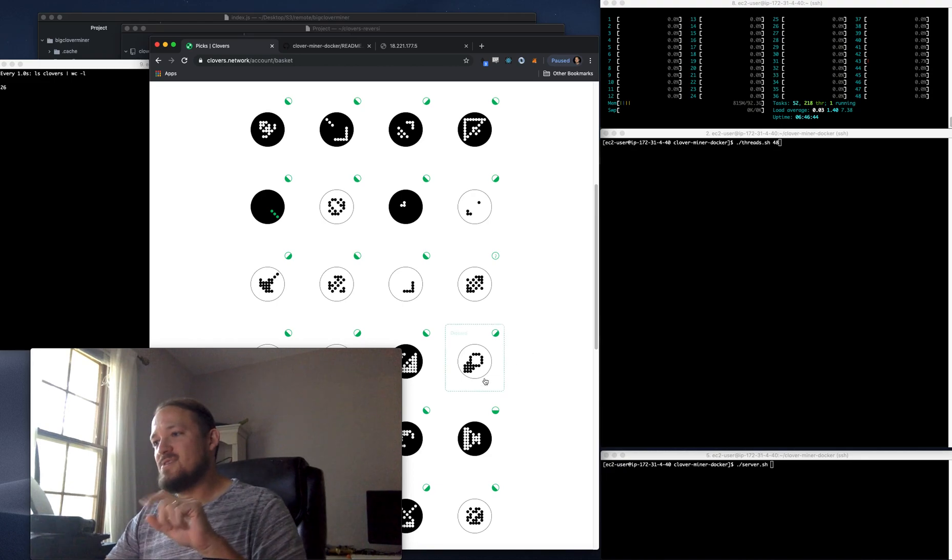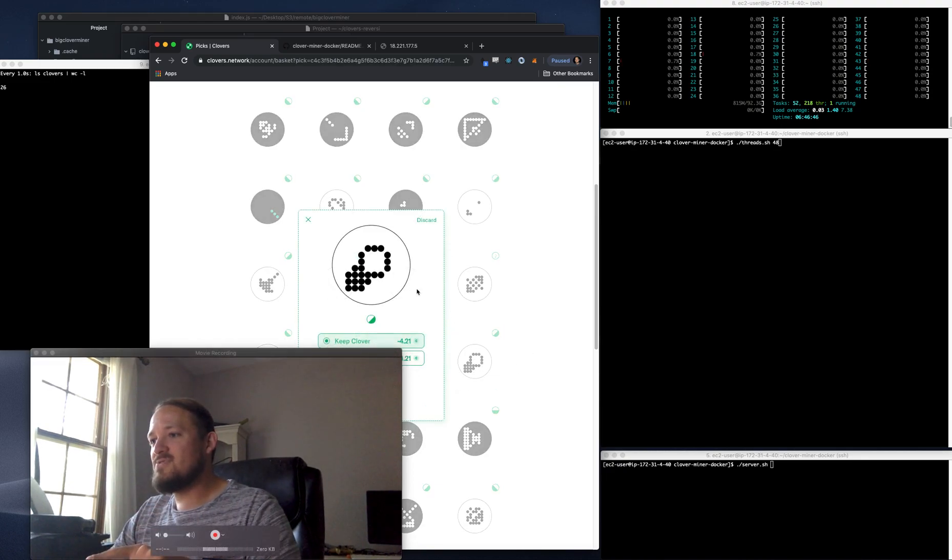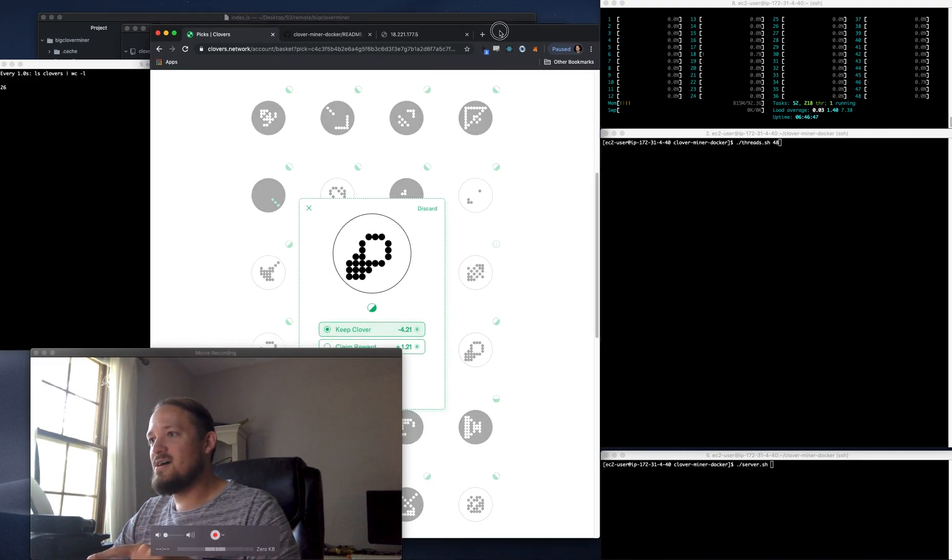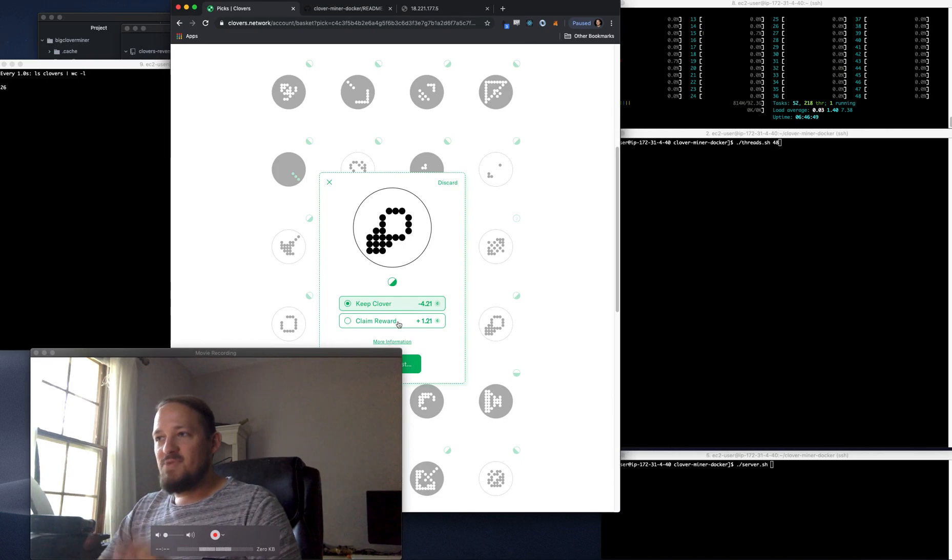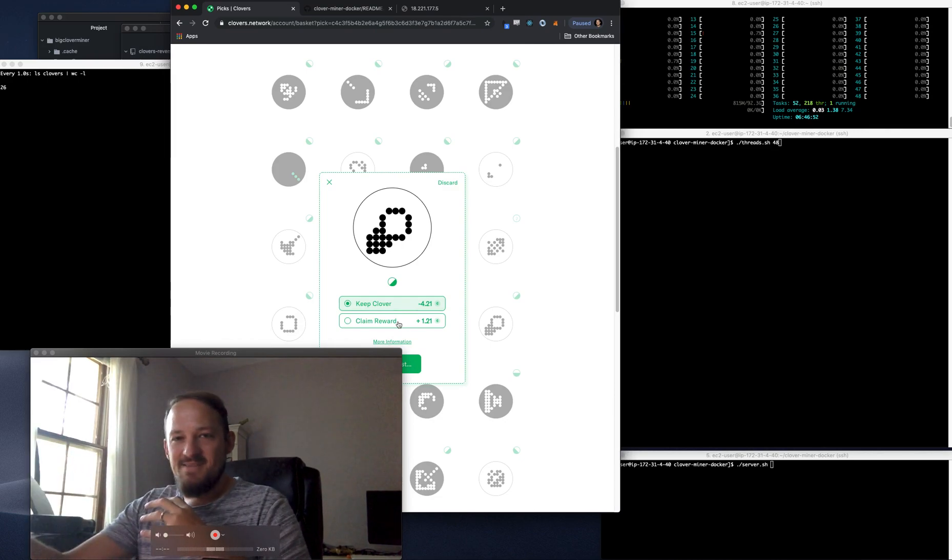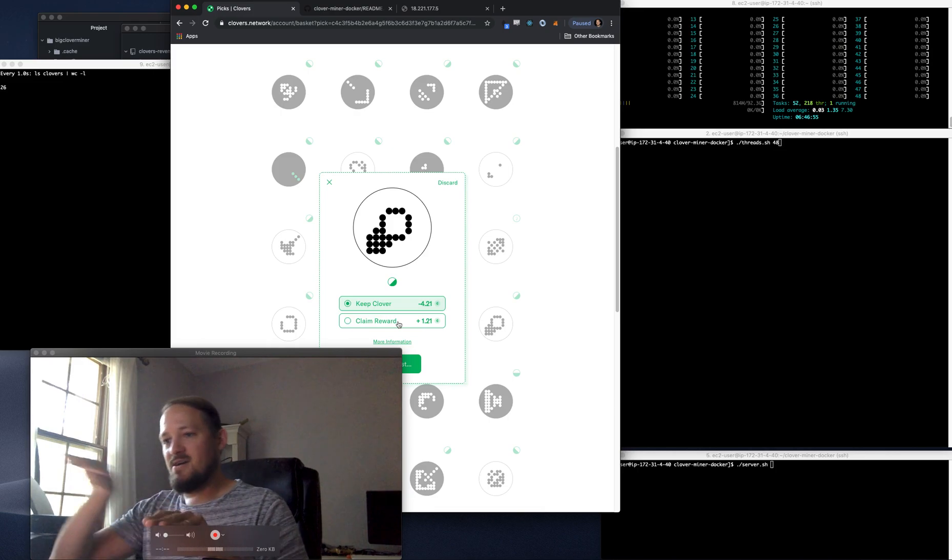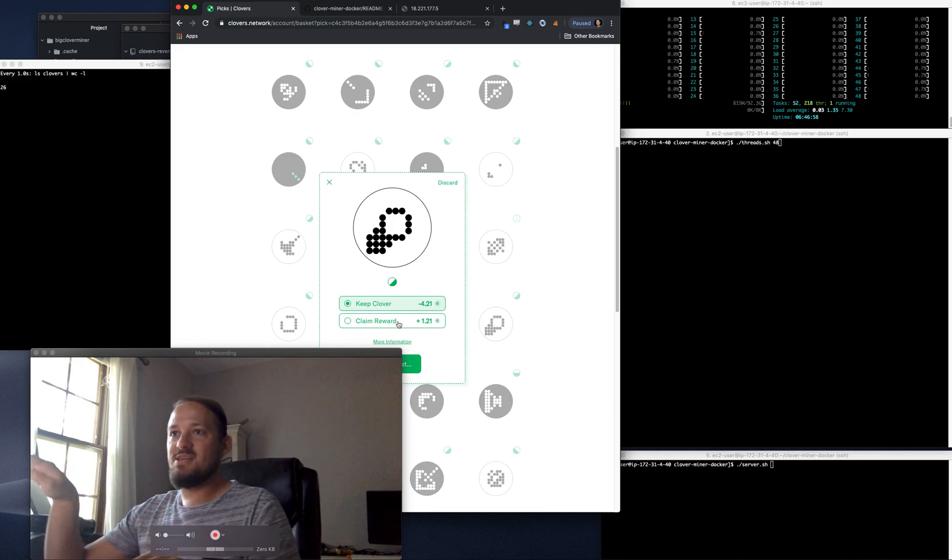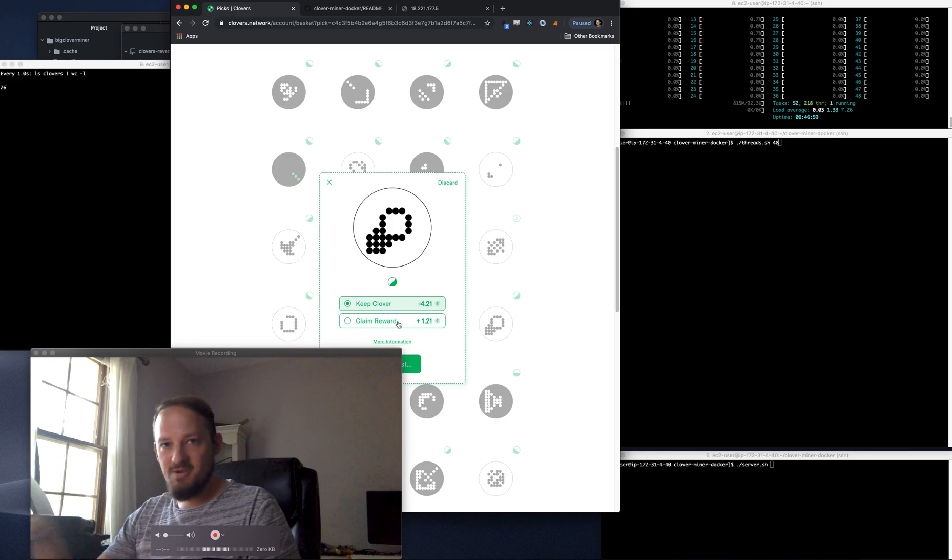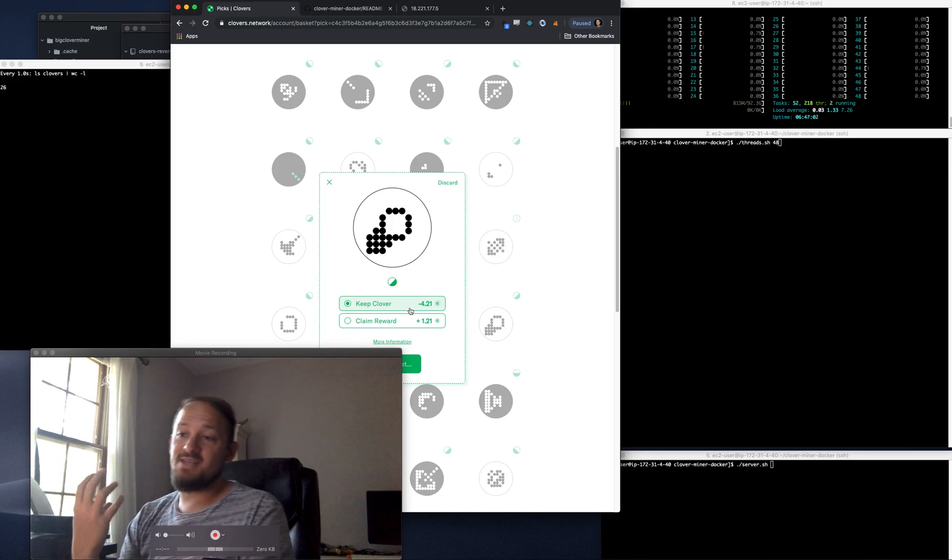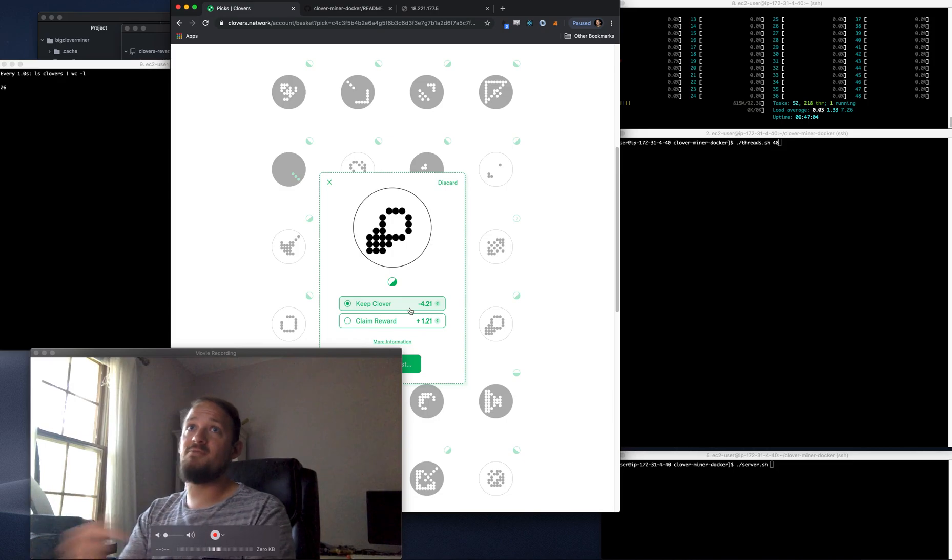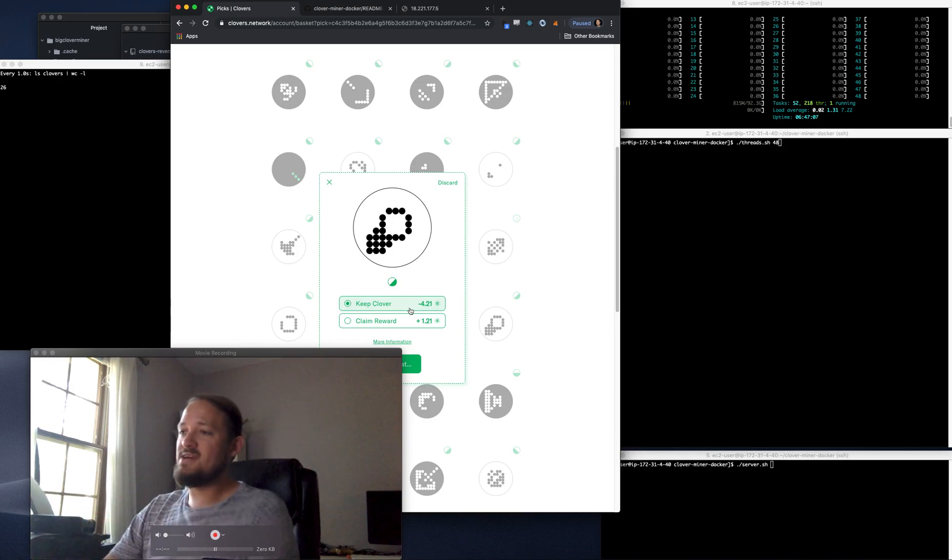So then you can take these and claim the reward for them by selling them to the contract. That liquidity is on a very linear or somewhat linear bonded curve. Or you can keep the clover and claim it and basically pay for it and it's minted as an NFT to you on the mainnet.